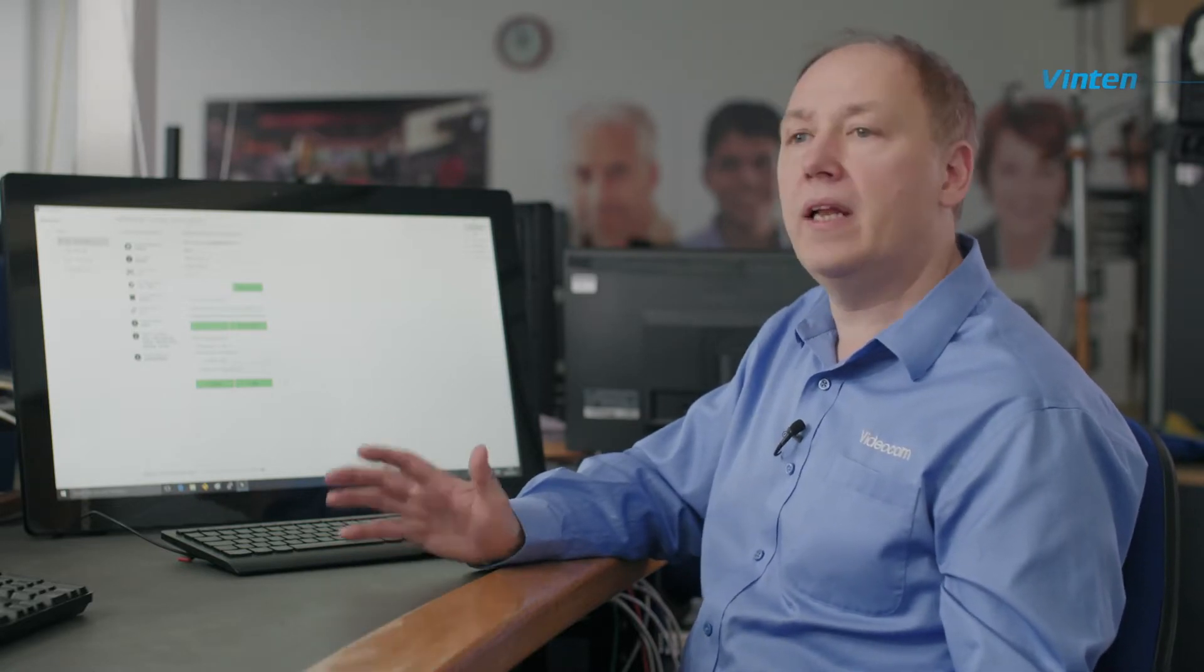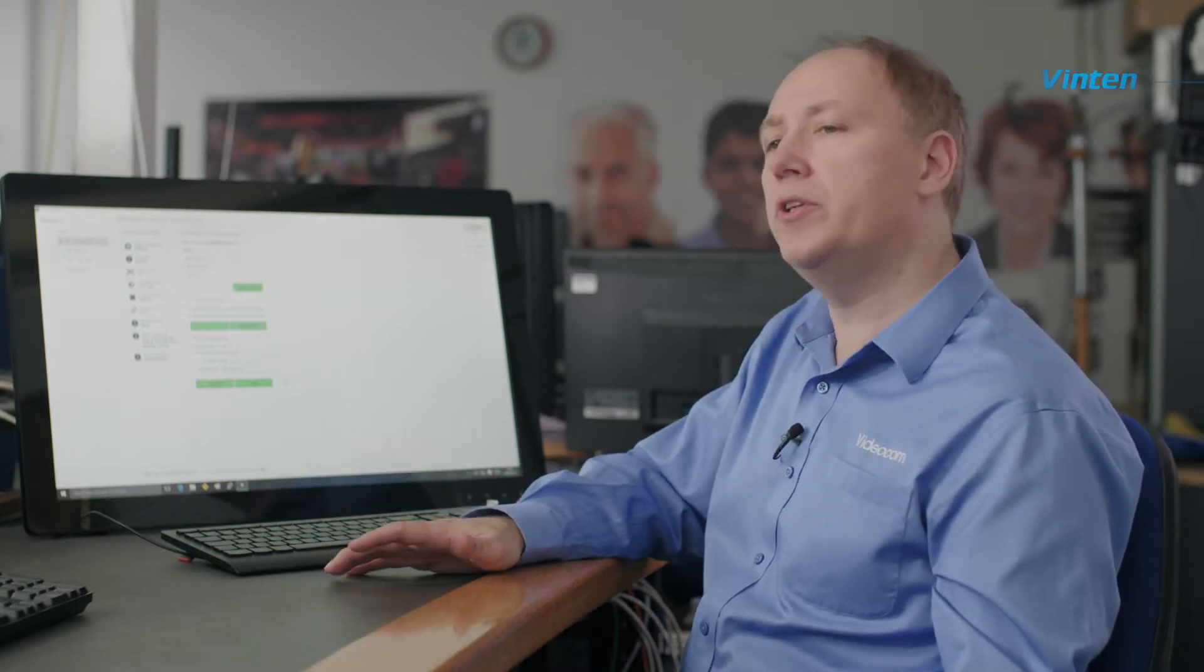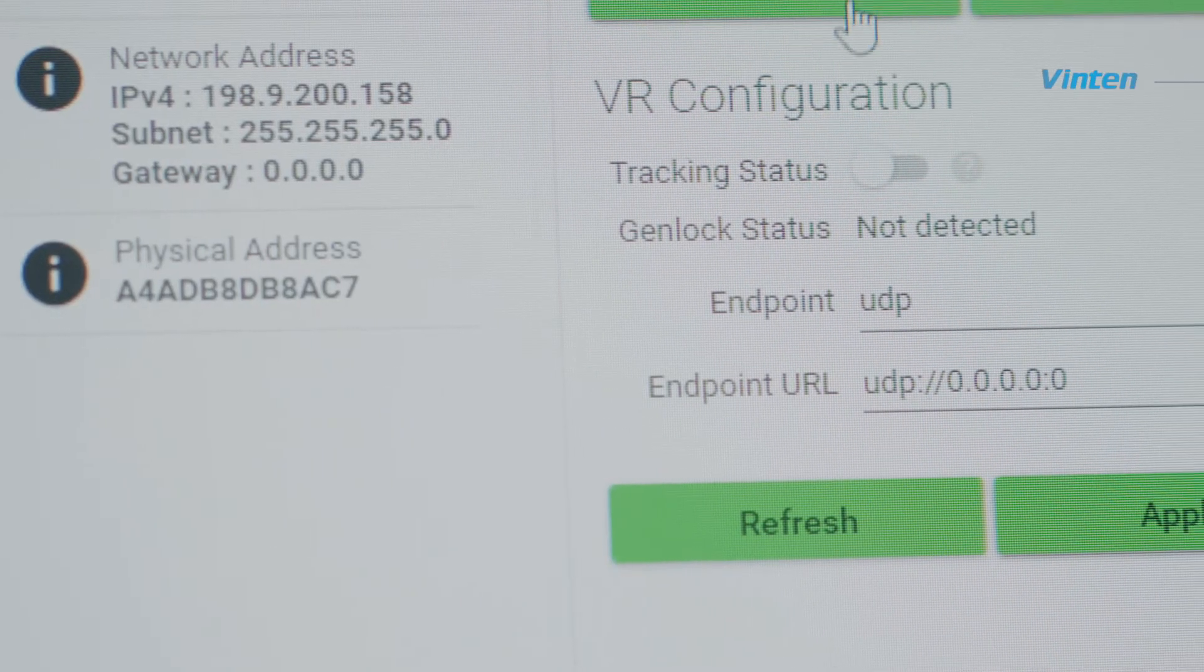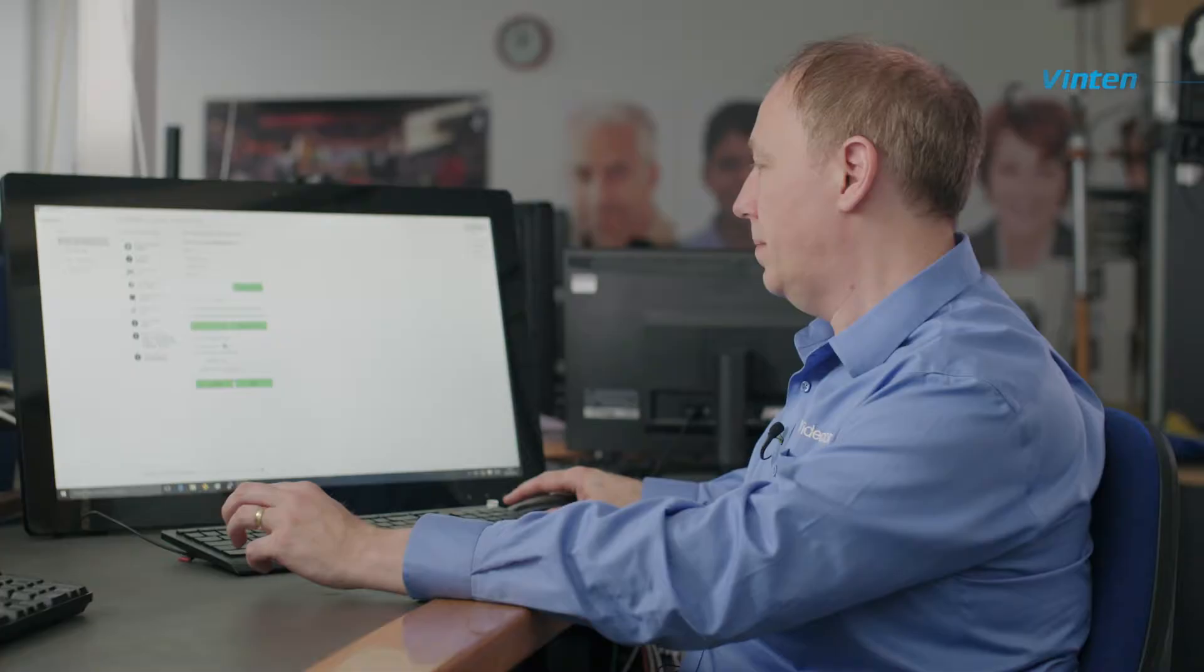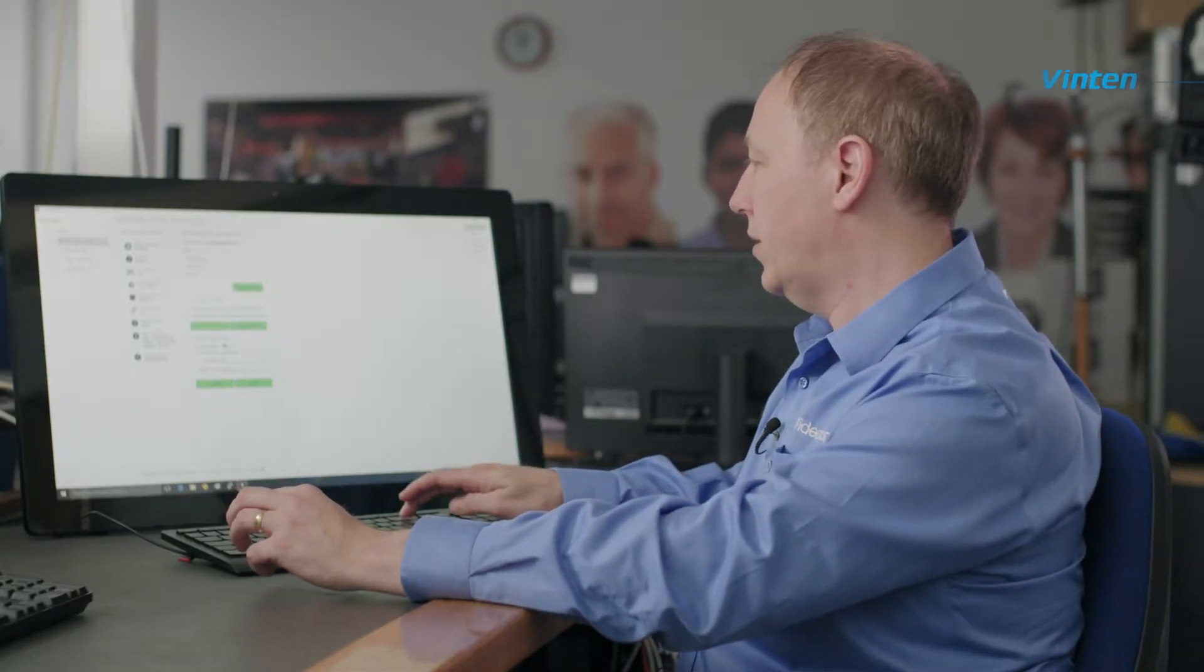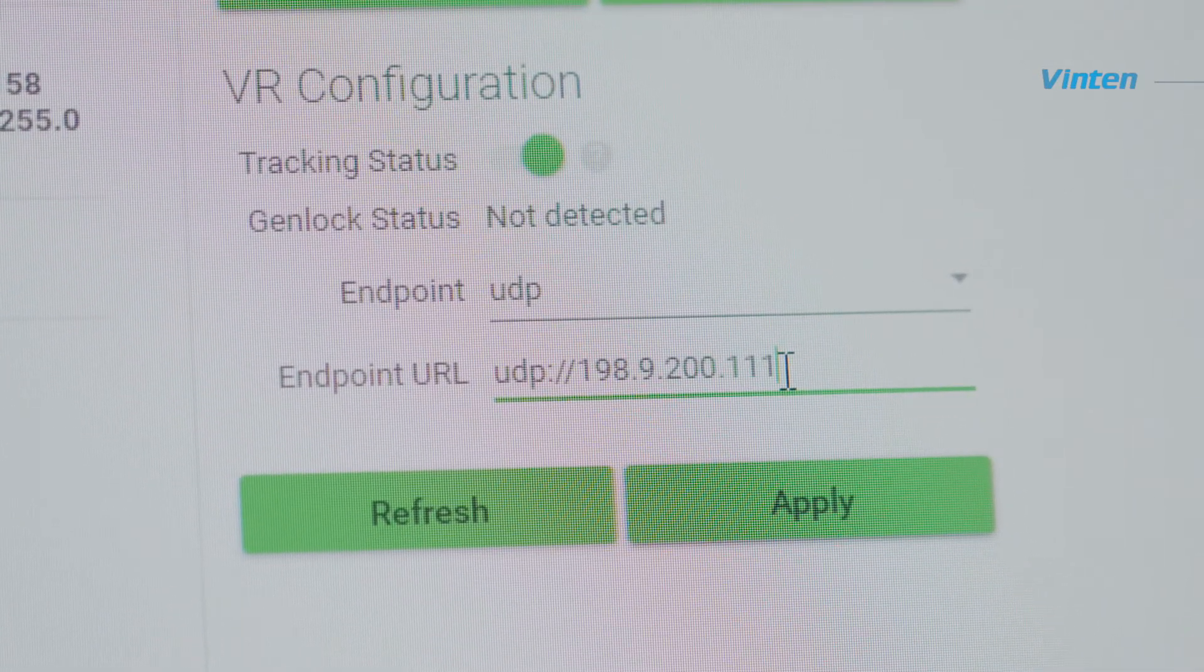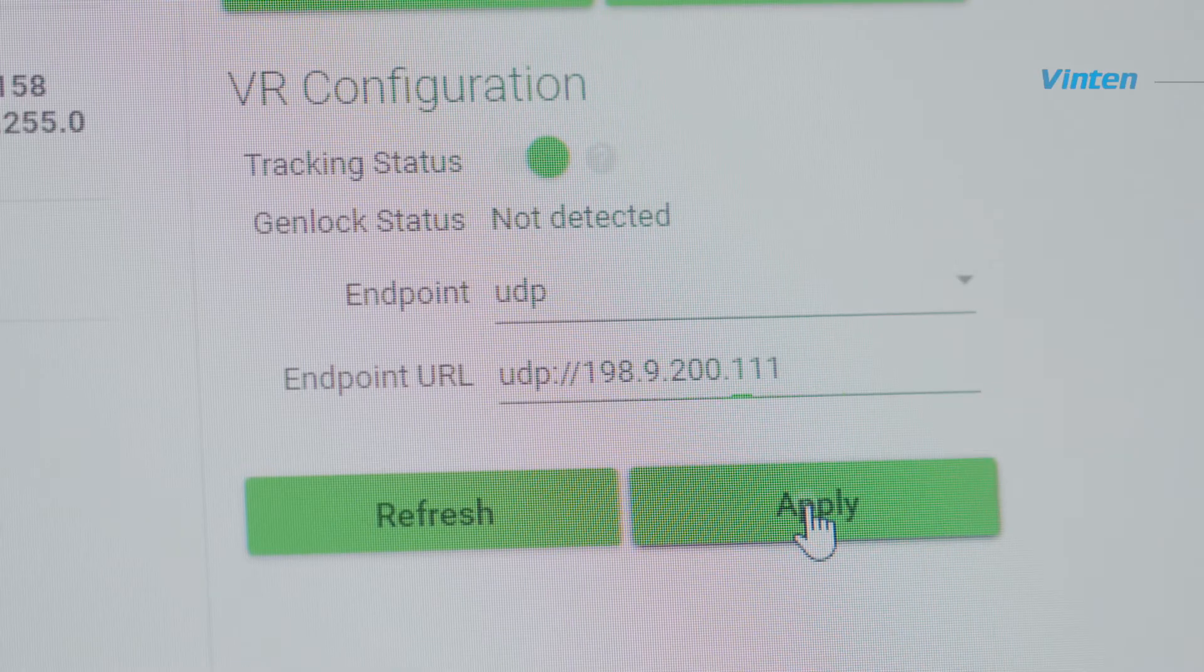As standard, the Vantage is VR enabled. This allows you to use it in a VR studio for the creation of your VR graphics. In order to do this, we need to tell it the IP address of your VR system. We enter that by selecting tracking status on and then entering the IP address of our VR software. Once we've done that, we click apply and the system is immediately ready to use.